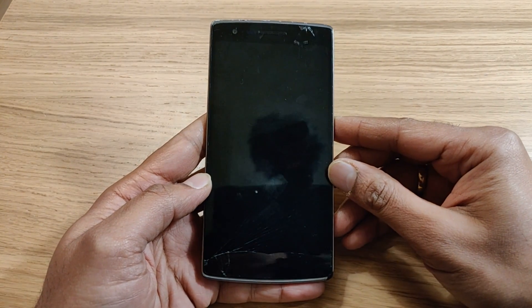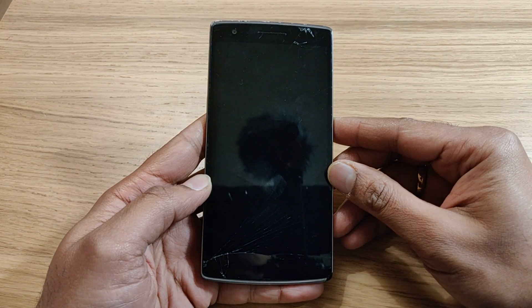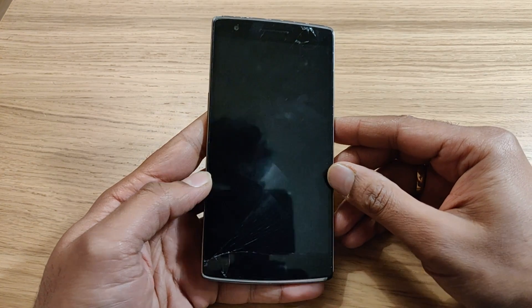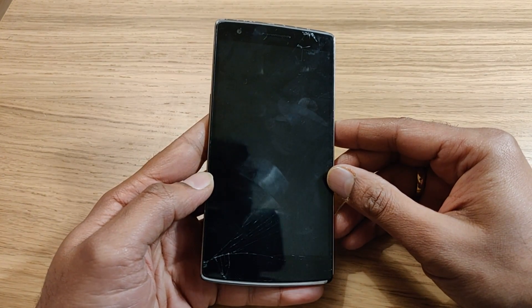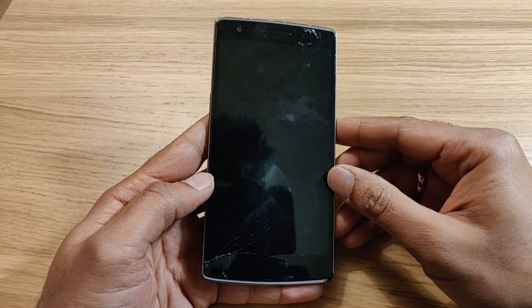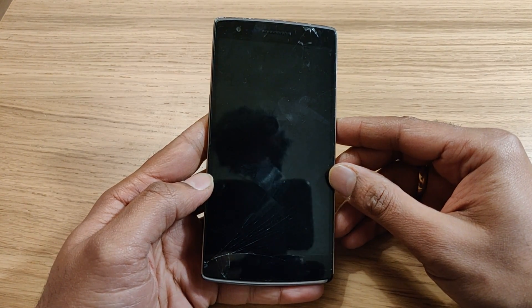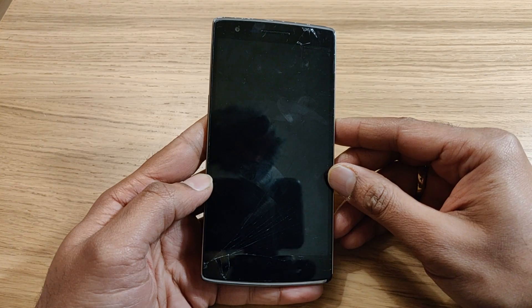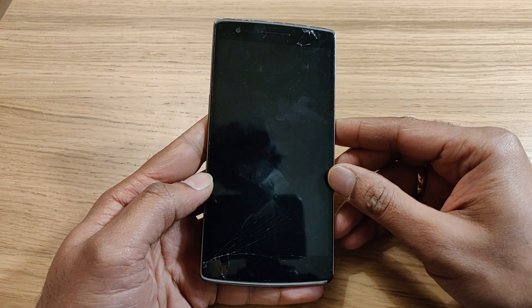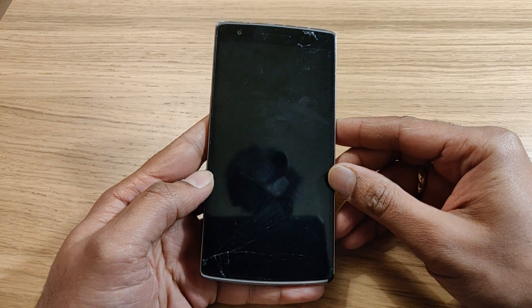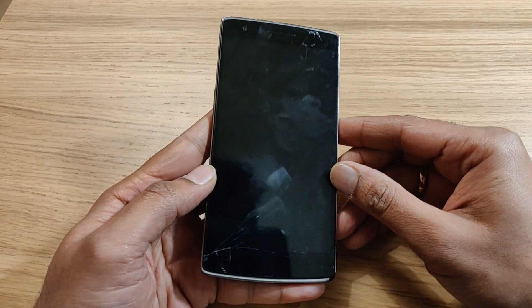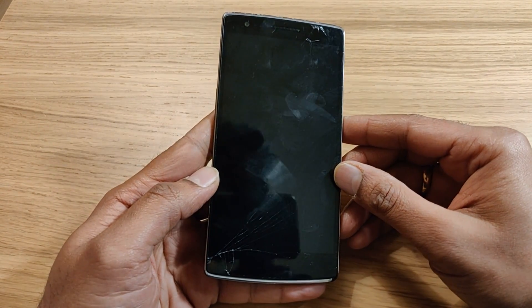Hello friends, welcome back to my channel. In this video I am going to tell you how you can reset or clean your data from your Android smartphone if the touch screen is not working.